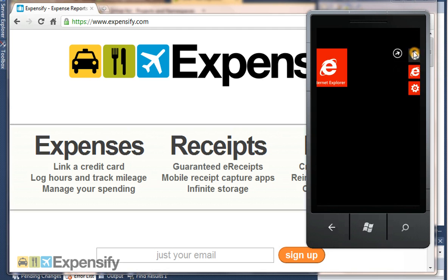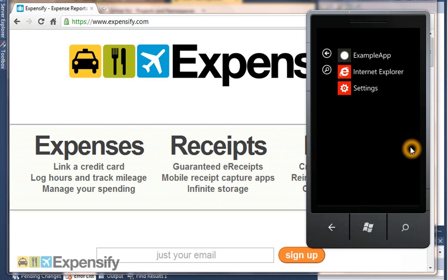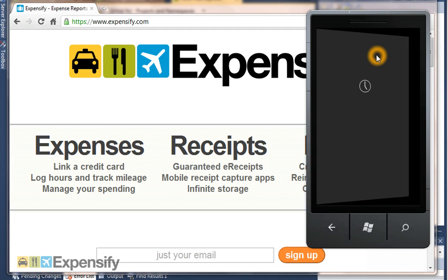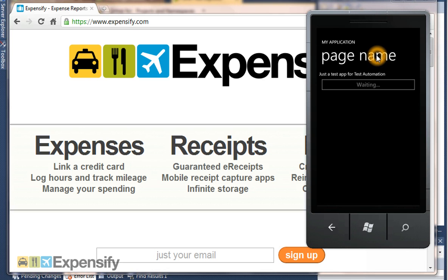The app that we'll be testing in this quick demo is called Example App. It's not very exciting, it's just got a first page we call page name, and a button that's enabled after 5 seconds.